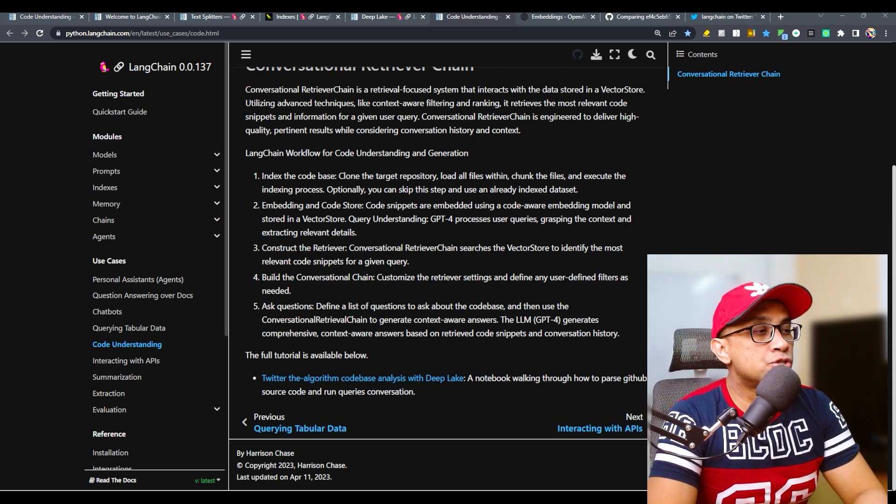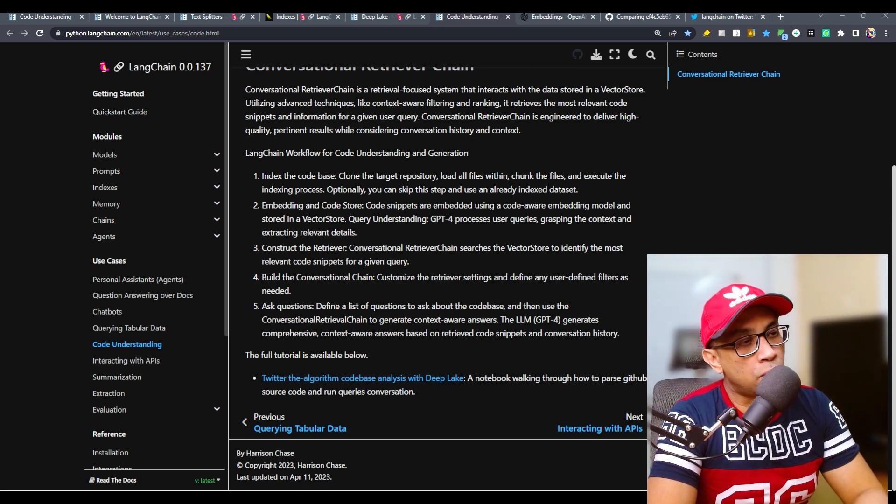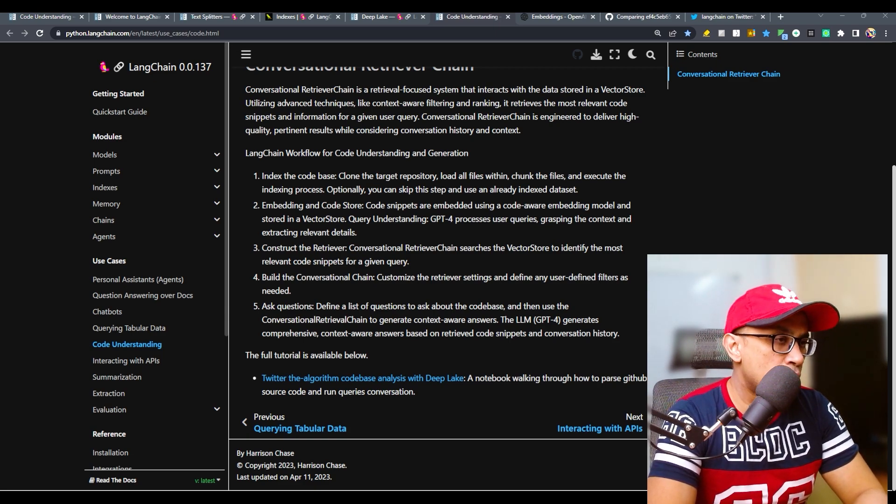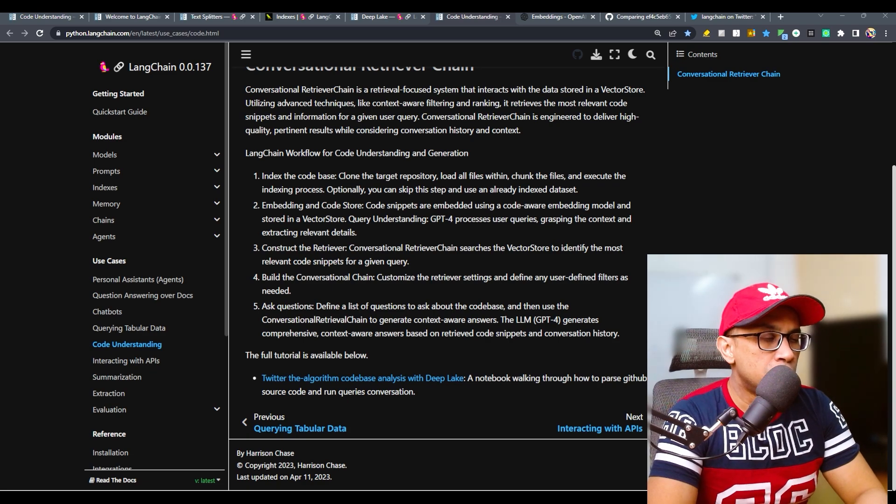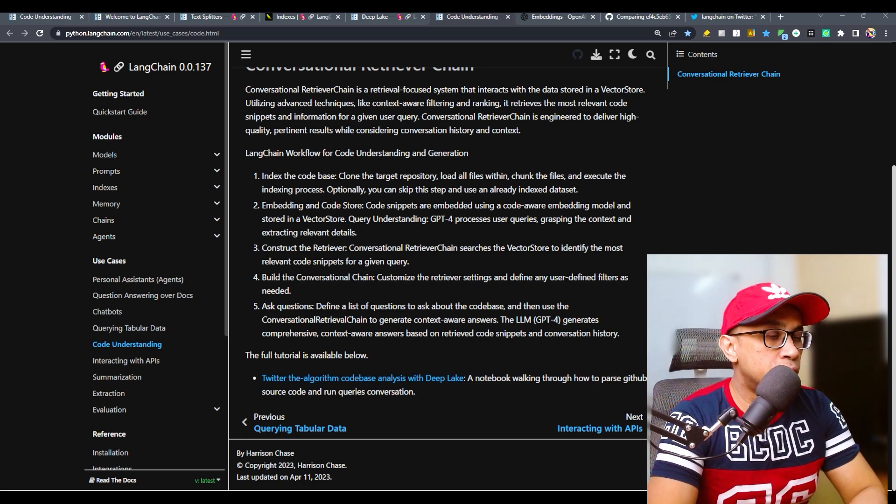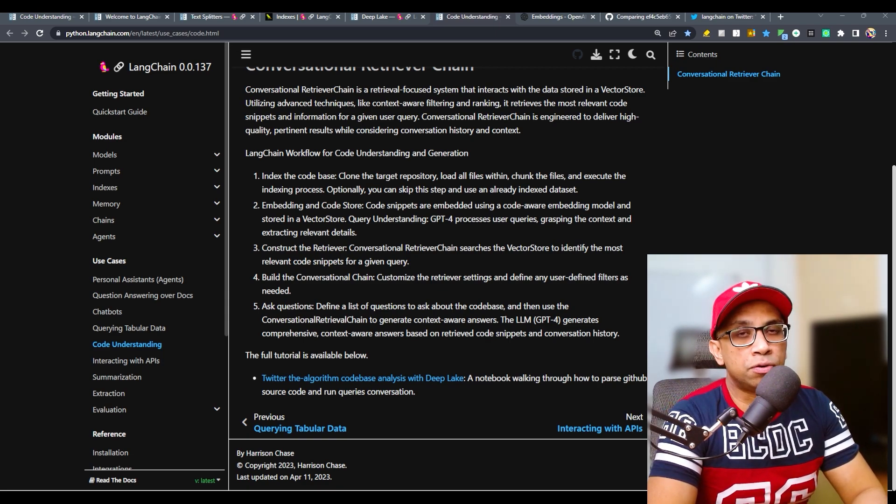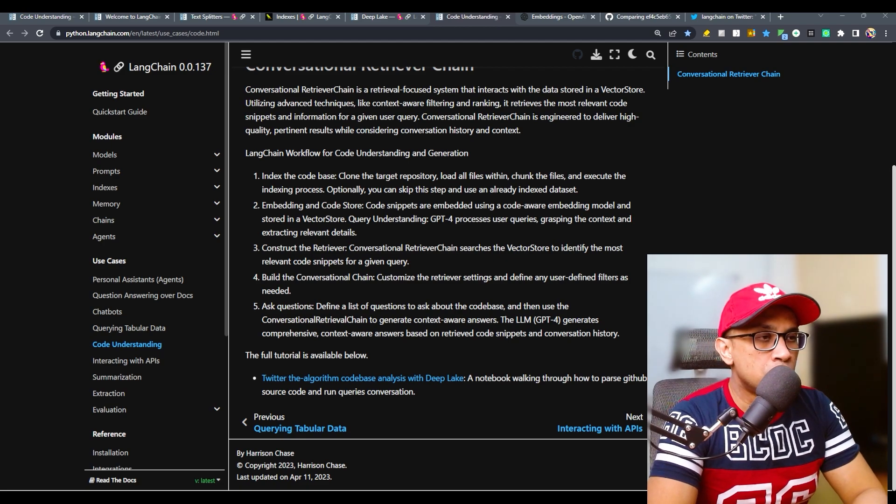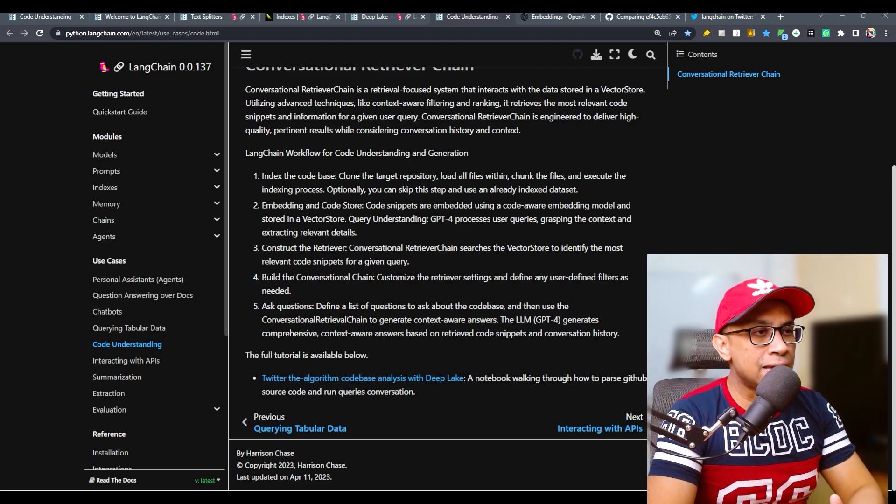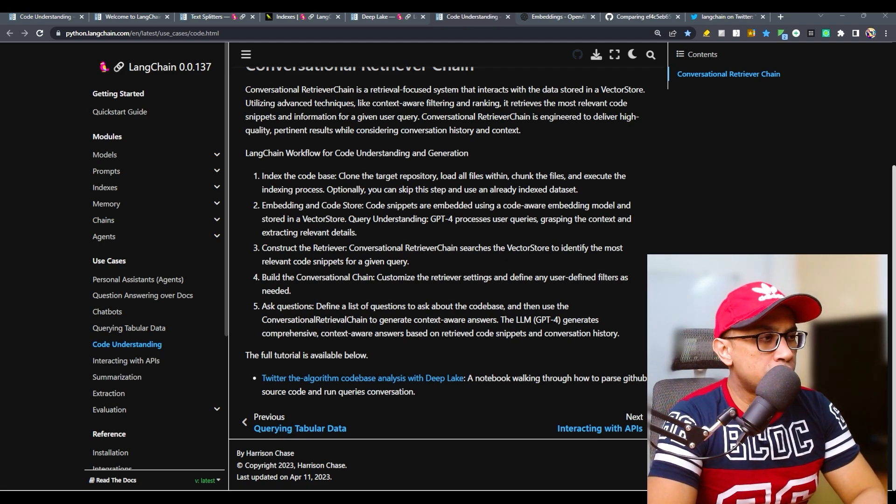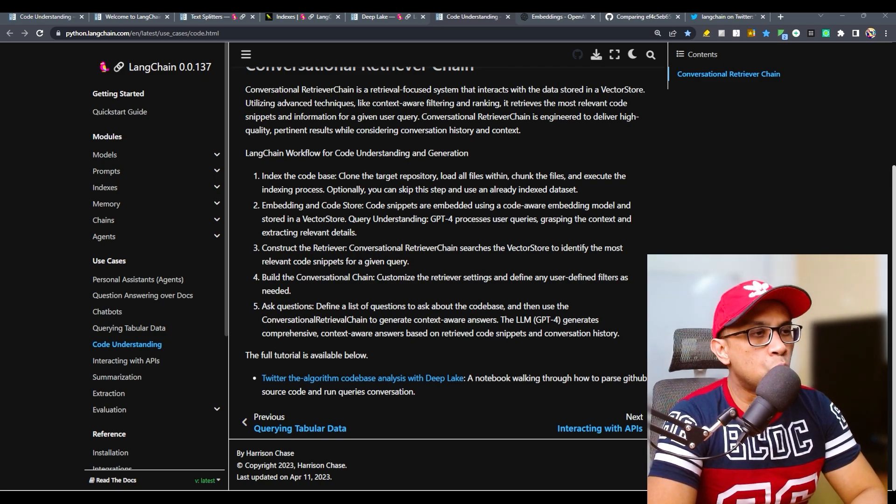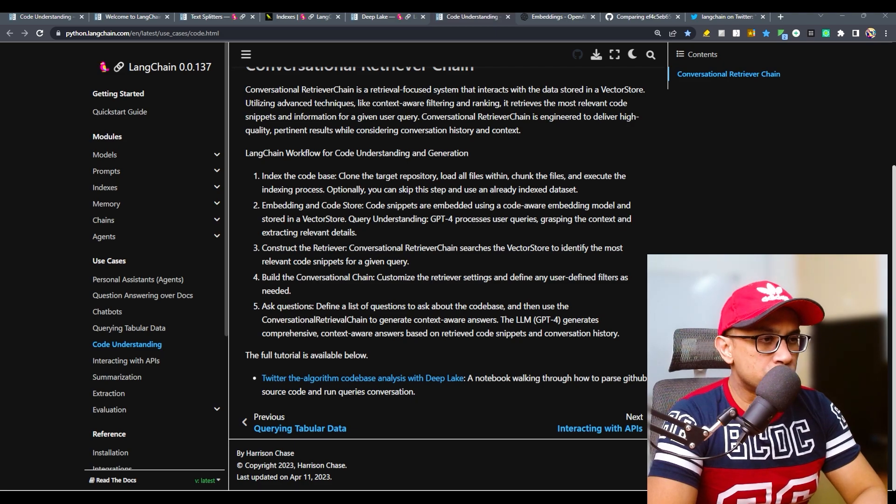Finally, ask questions. Define a list of questions to ask about the code base and then use conversational retrieval chain to generate context-aware answers. The large language model in this case GPT-4, and you can also use any model - GPT-3.5 turbo or anything else like Codex - generates comprehensive context-aware answers based on retrieved code snippets and conversation history.